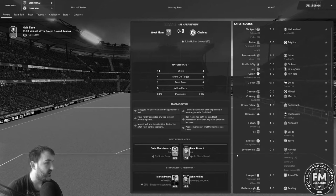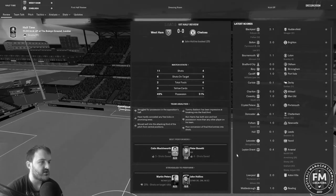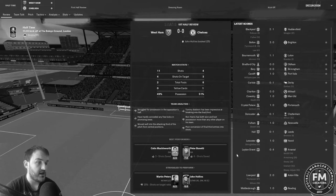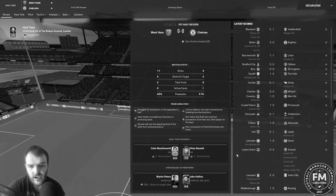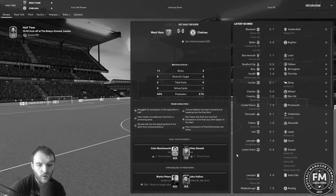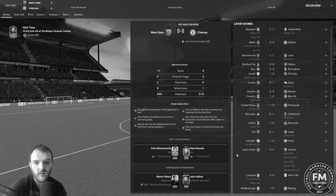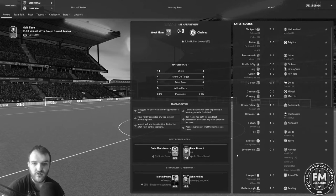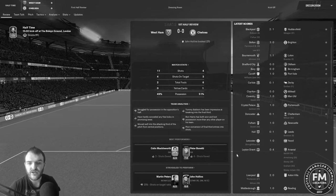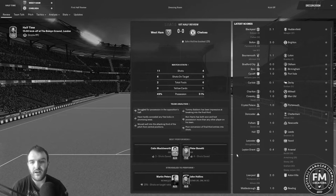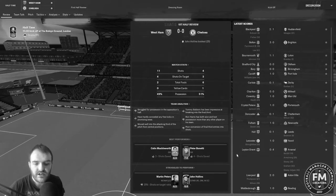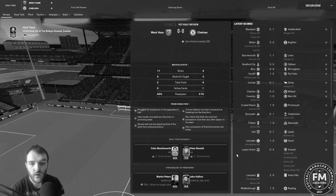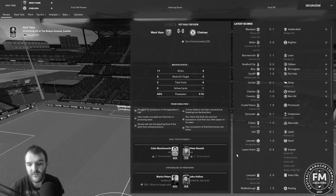That's halftime, not too many highlights in that first half and it is still 0-0. We've had 11 shots to their 4 and we've had 4 on target to their 3. Possession has been very very even.